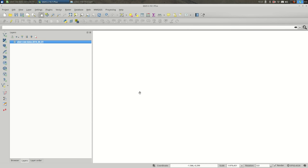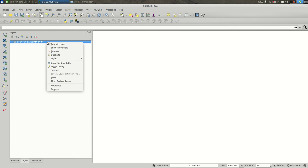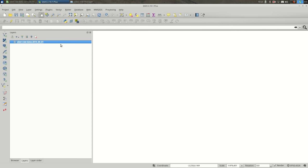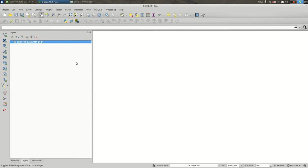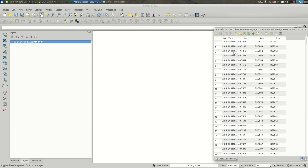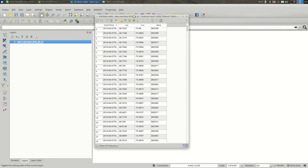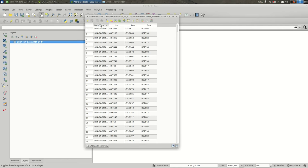We can say zoom to layer - it doesn't go anywhere. There is no data here to show. If we open the attribute table, it's just our spreadsheet essentially. The column headers are here correctly, and the values look essentially the way we expect them to look.